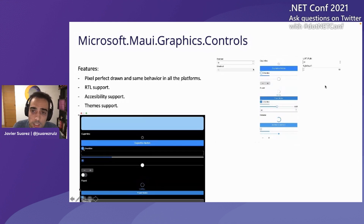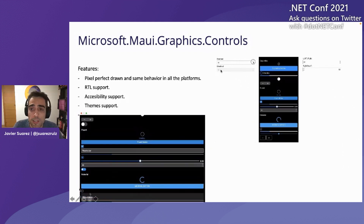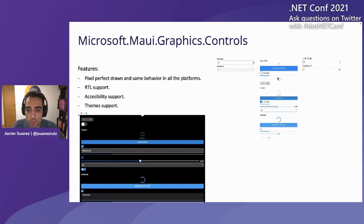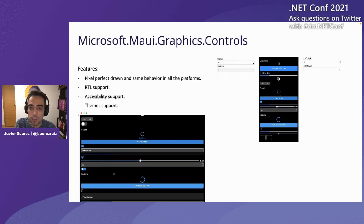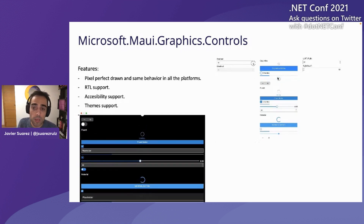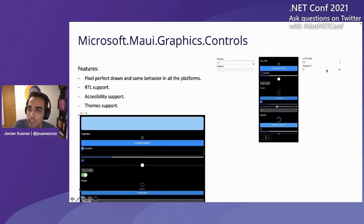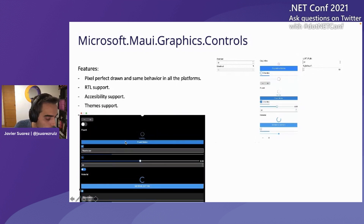These are pixel-perfect drawn controls offering the same rendering and the same behavior on all supported platforms by .NET MAUI. Screenshots show the different visual states between enabled and disabled. You can also see how a MAUI application responds to theme changes and all drawn controls respond to those changes. Everything you can see in these screenshots is drawn — there are no native controls.